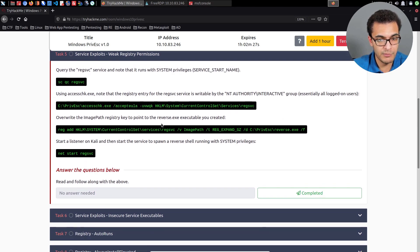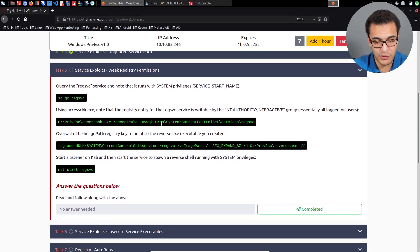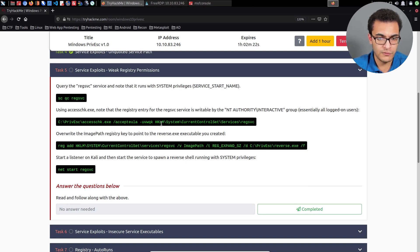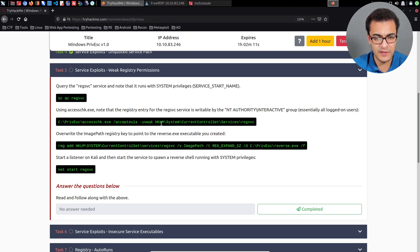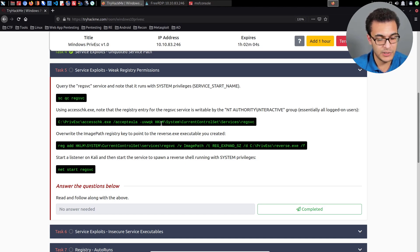In the case of weak registry permissions, you need to have an understanding of what the Windows registry is used for in the context of services. The Windows registry can be used to store information pertinent to services, like the actual service path — or the image path as it's called — which is the path of the service so that whenever you start a service, Windows knows where to find and execute it.